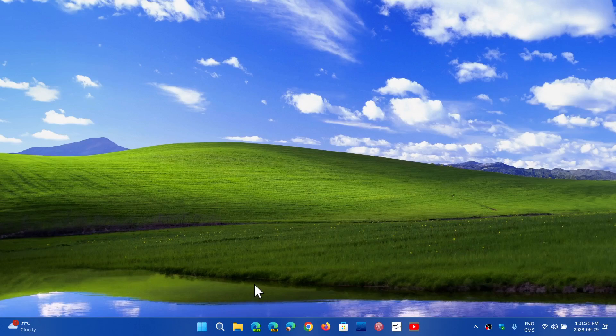So, what would make you want to go to Windows 12 if maybe something that you always wanted would suddenly be there and make you say, hey, now this is the Windows I want.